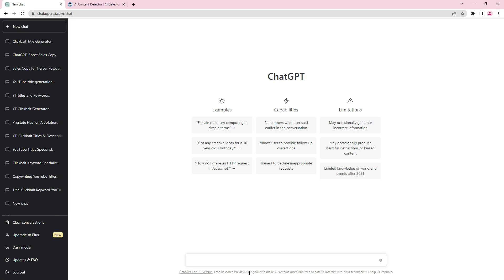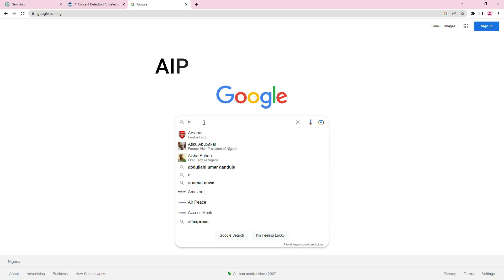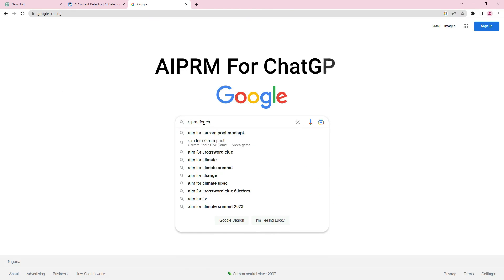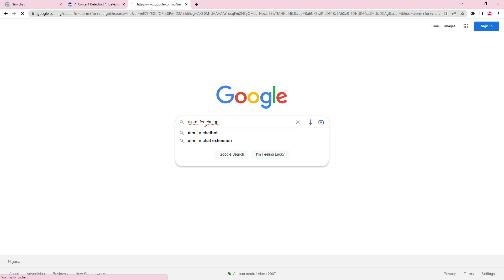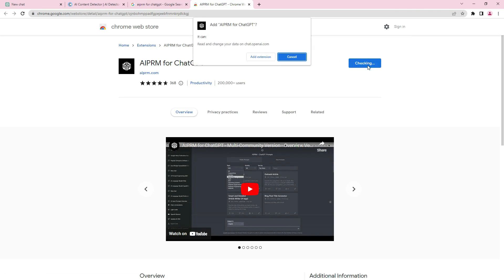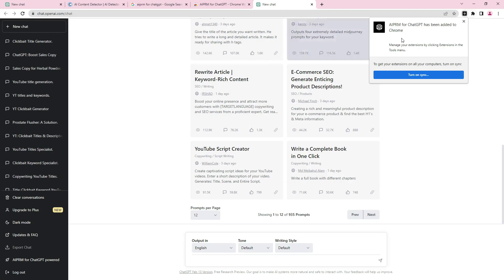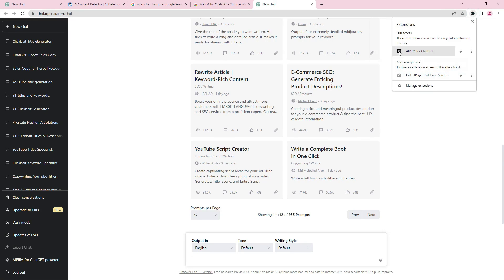To install the AIPRM extension, go to Google and type in 'AIPRM for ChatGPT.' You'll see it — it's the first Chrome extension. Just click on it and add it to Chrome. Now that ChatGPT has loaded with the AIPRM prompt for ChatGPT, to make things easier, pin it by clicking the extension icon and pinning AIPRM for ChatGPT.